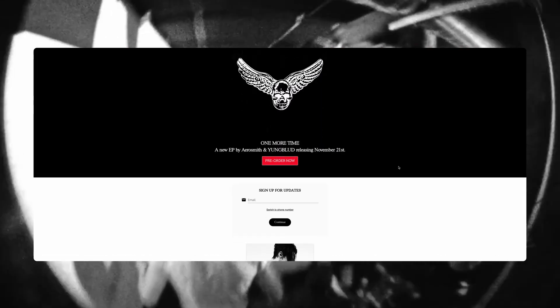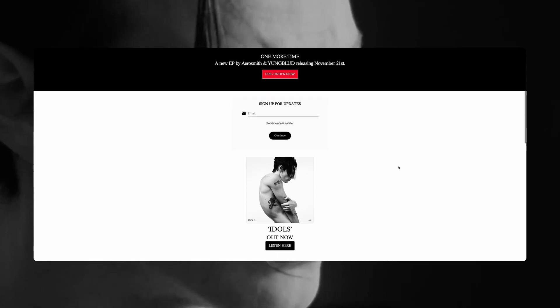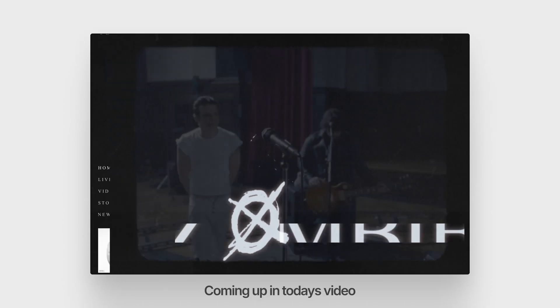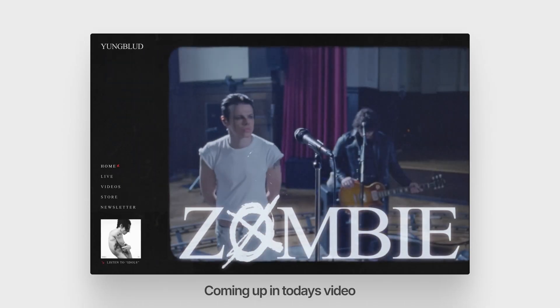In today's video we are going to be looking at band websites. Specifically we're going to be looking at Youngblood's website and see what kind of improvements we can make. This is going to be a fun one so let's get right to it.